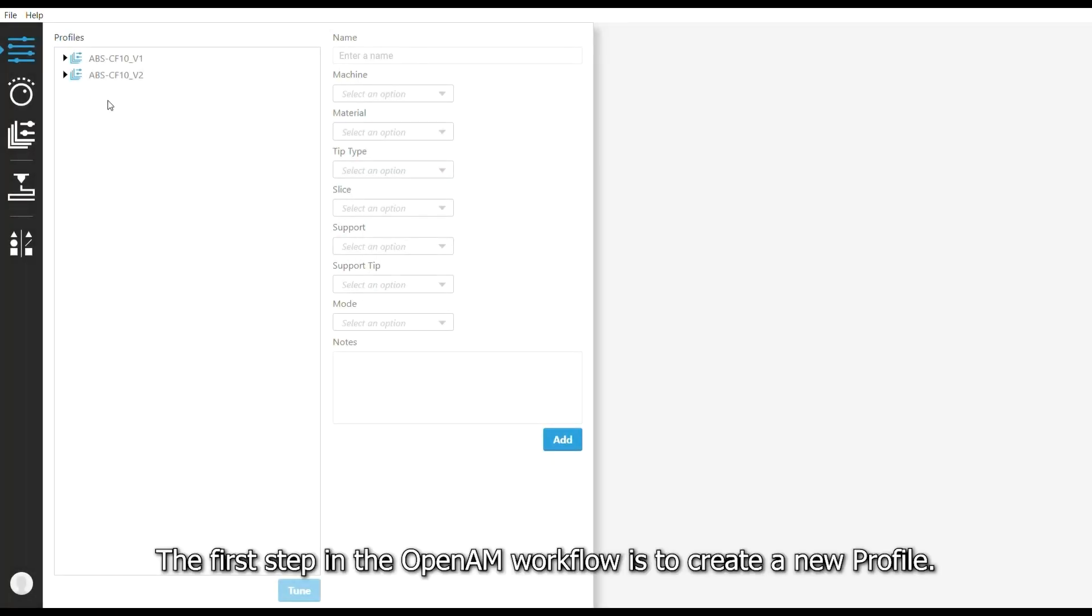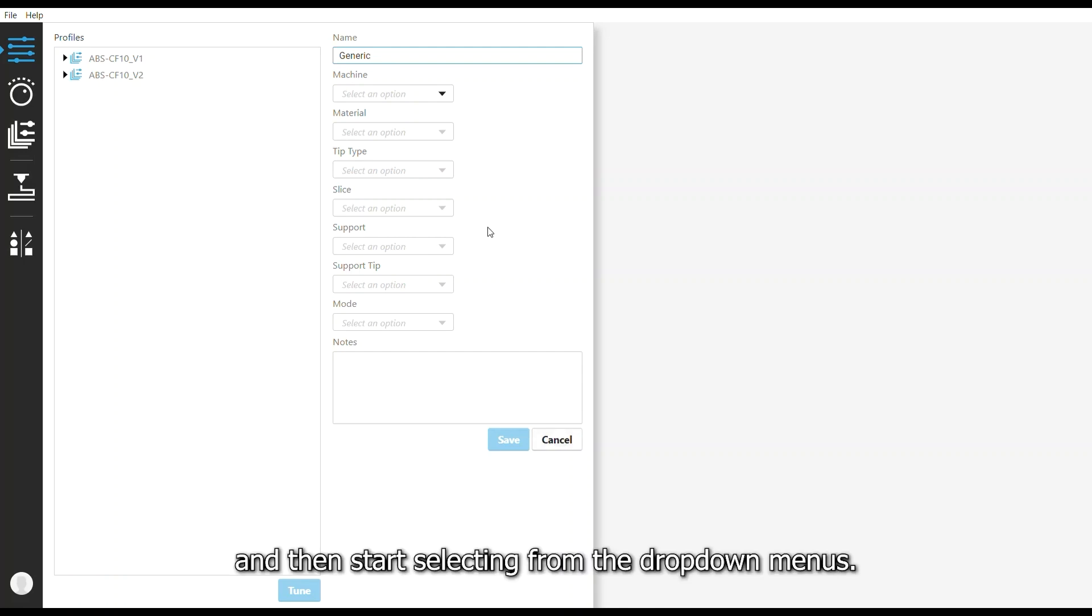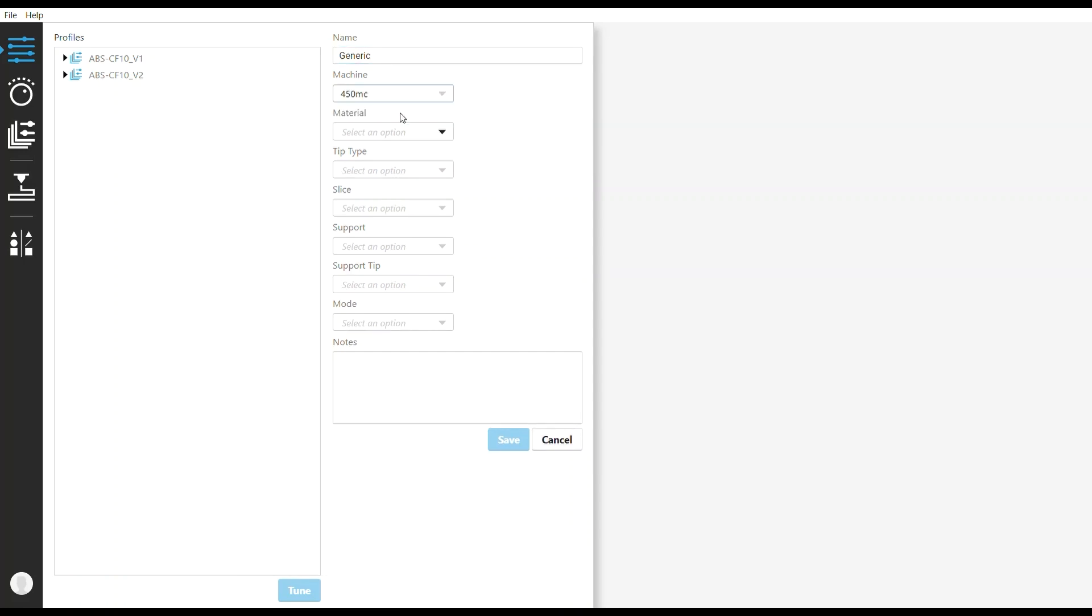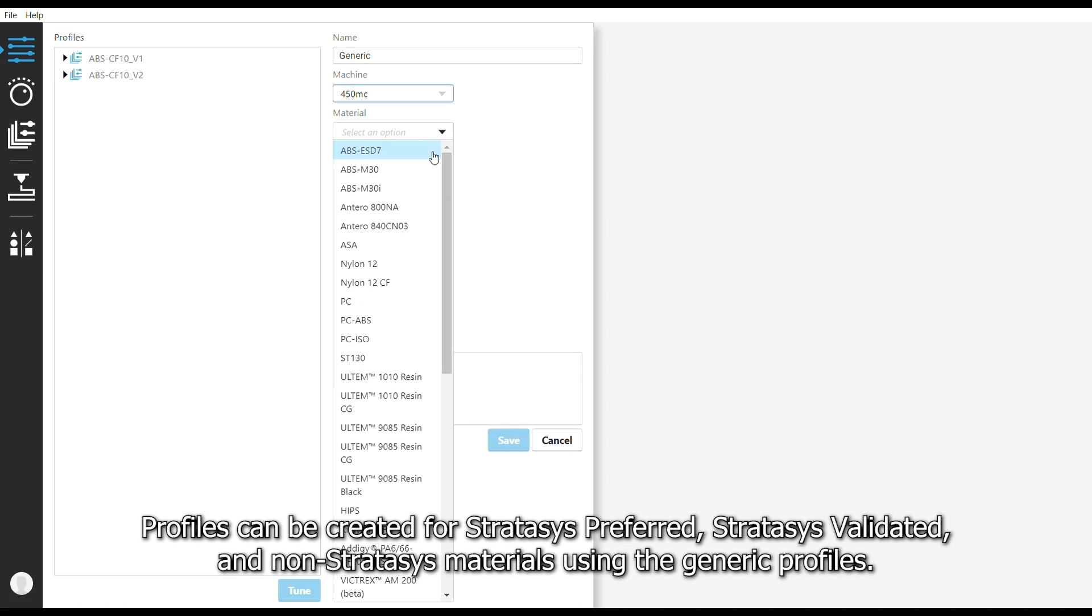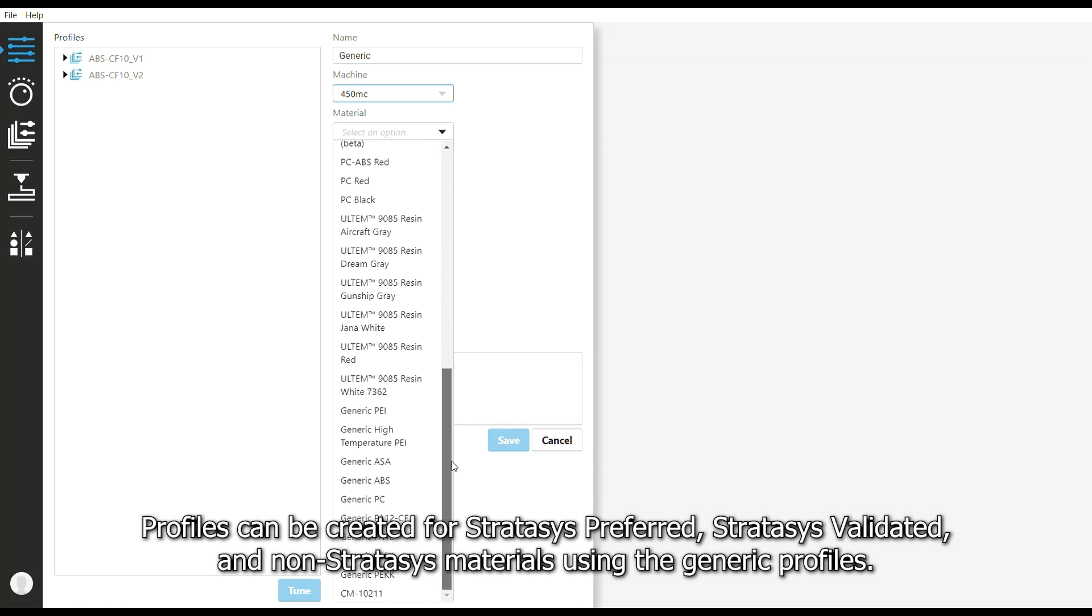The first step in the OpenAM workflow is to create a new profile. To do this, simply click Add and give the profile a name, and then start selecting from the drop-down menus. Profiles can be created for Stratasys preferred, Stratasys validated, and non-Stratasys materials using the generic profiles.